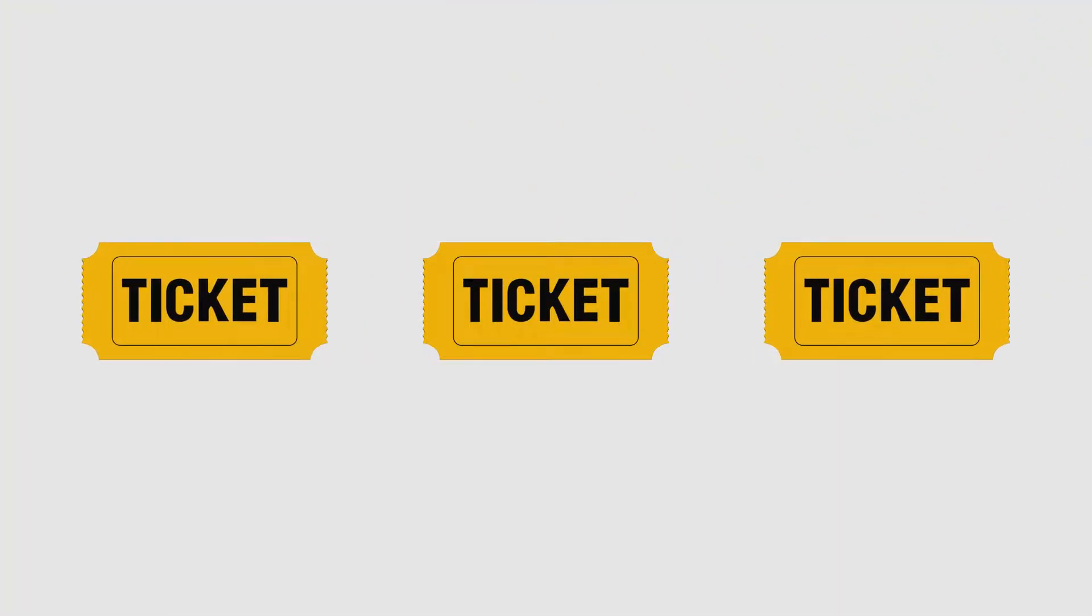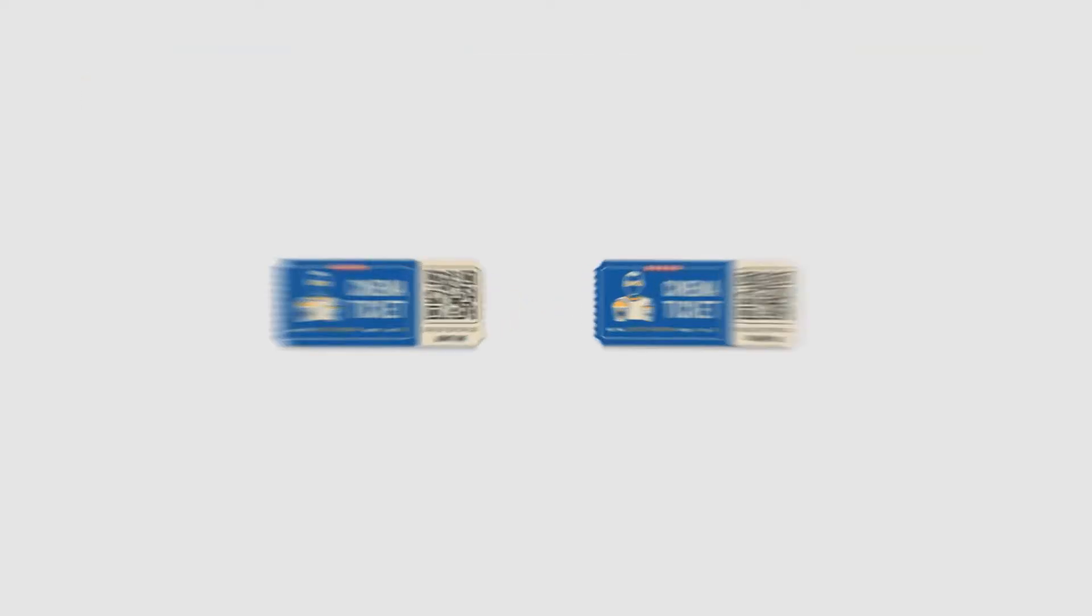While the traditional tickets are easy to duplicate, each ticket generated with Ticket Generator has a unique QR code on it.